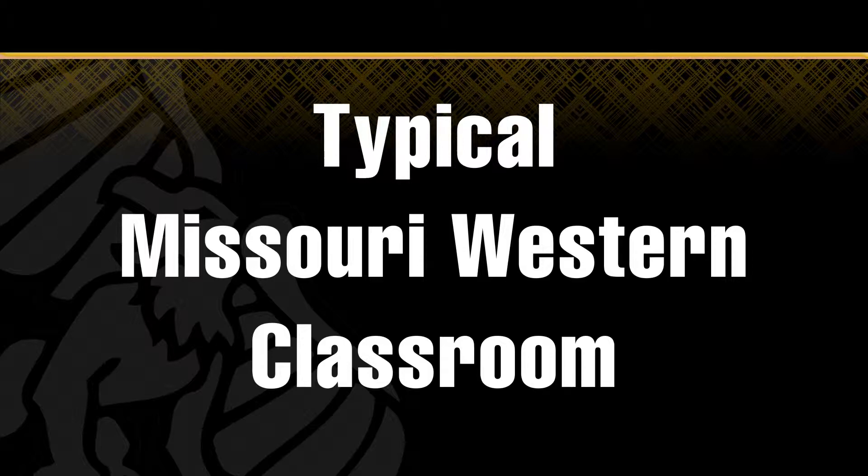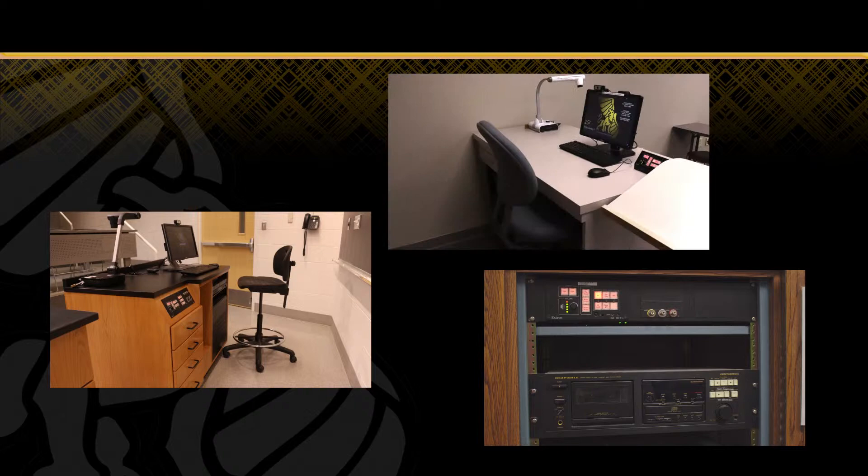Hello and welcome to a typical Missouri Western classroom. Although the exact equipment will vary, the user interface has been kept as consistent as possible across campus.